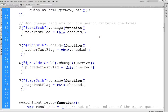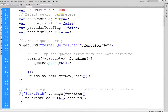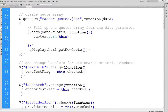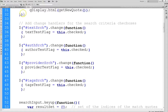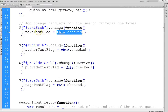Then we create an onChange function for each. Since these are checkboxes, a change means the user has either checked or unchecked the box. Previously I had Boolean flags that controlled what gets searched — the default is for the text-search flag to be on. The syntax is simple: 'this.checked' is a Boolean that returns true or false and sets the flag accordingly.